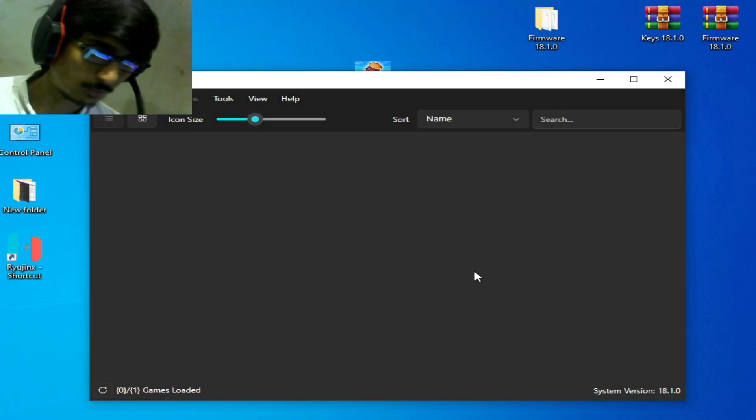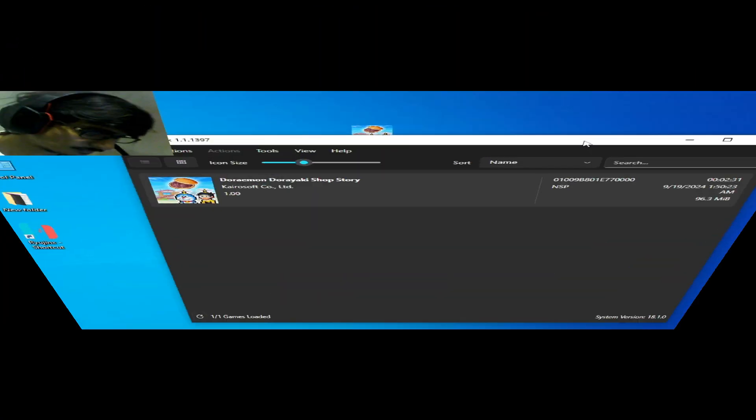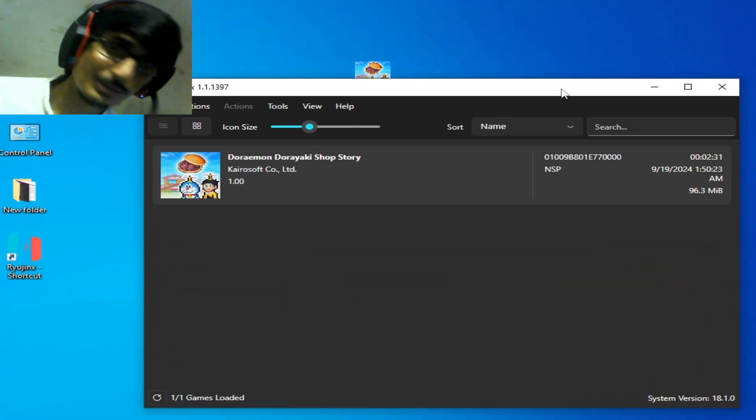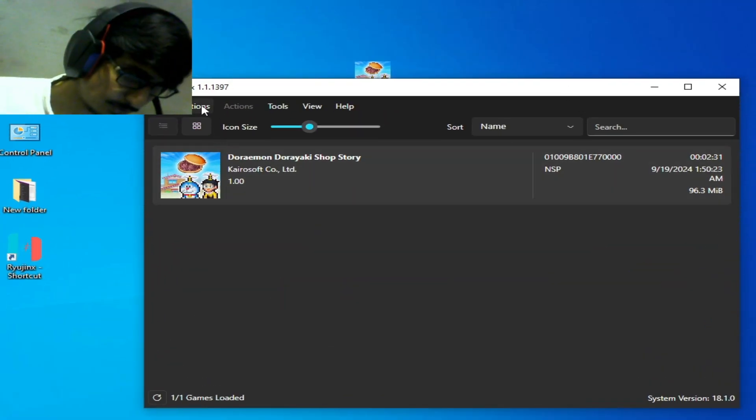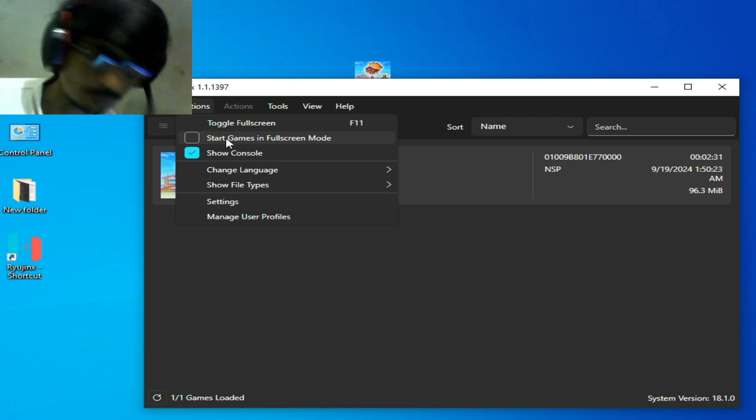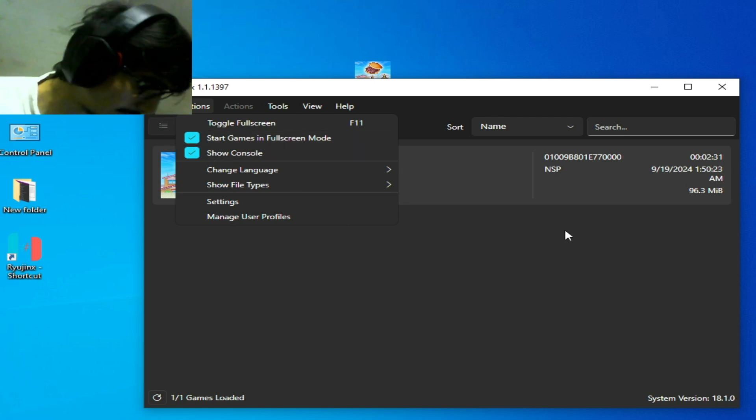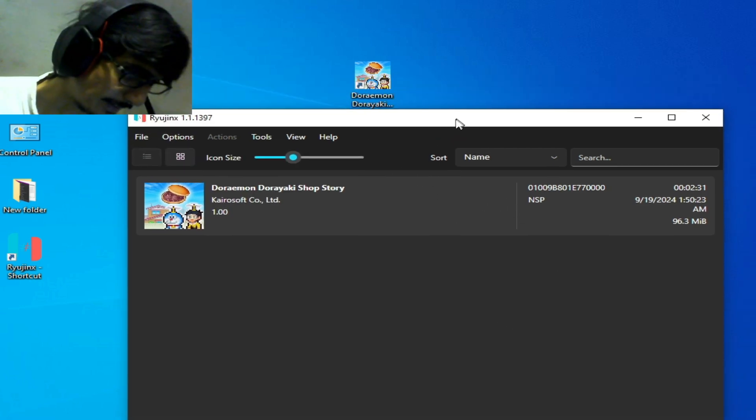Solution number two: go to Options and go to start games in full screen mode, select it and click OK, and play the game and enjoy.